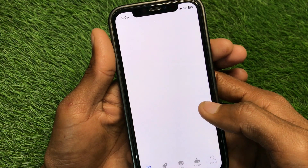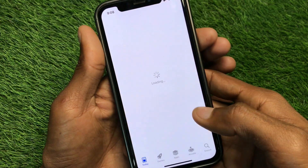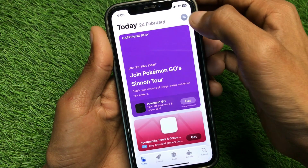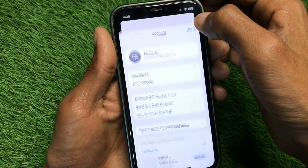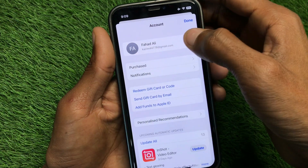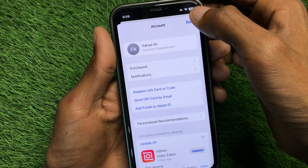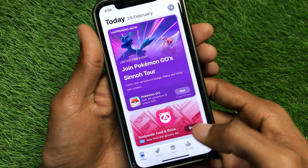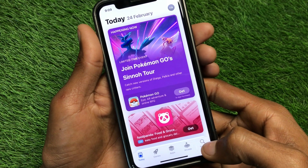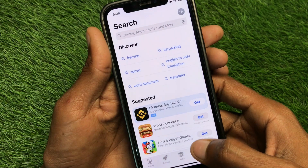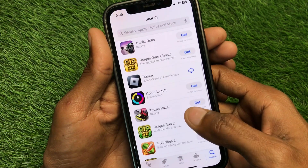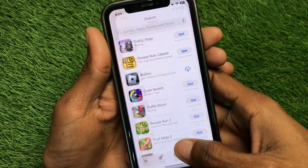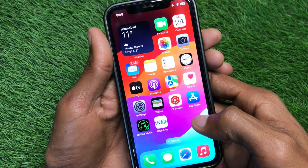After completing these settings, open your App Store. Wait a few seconds, click on your main profile icon, and make sure you are logged into your Apple ID. If not, log in first. Now you can download any app without a payment method.